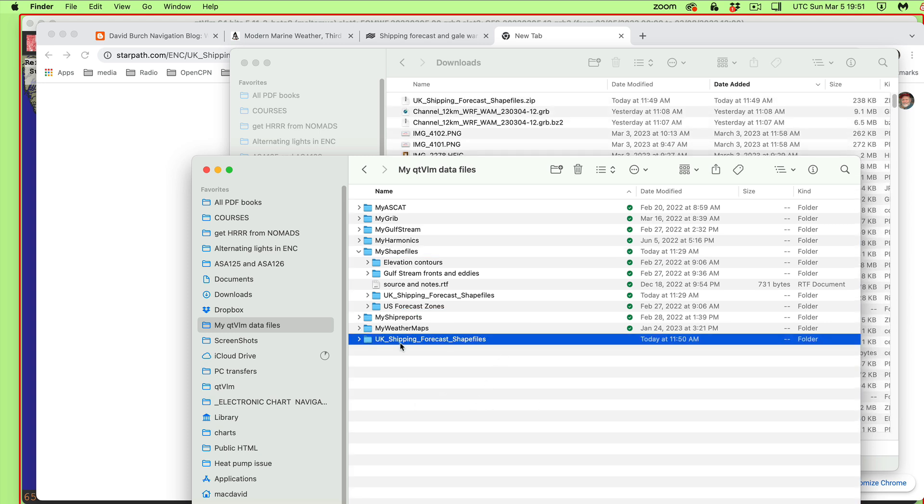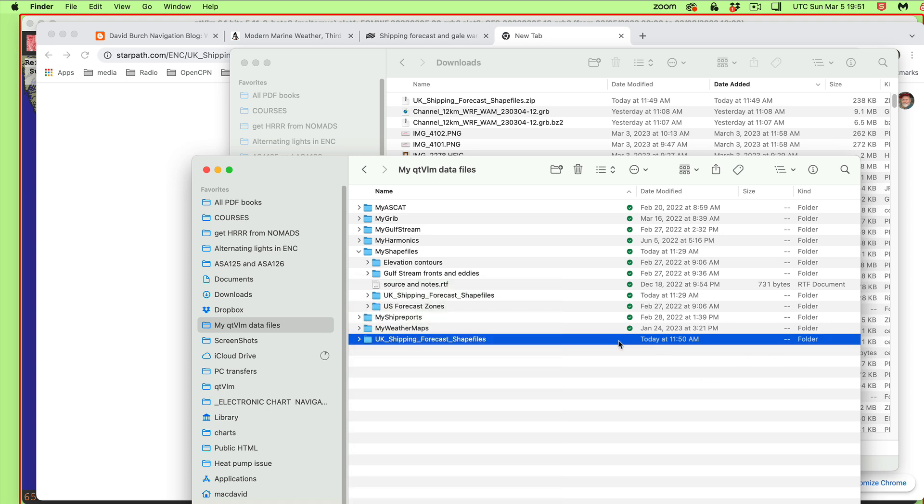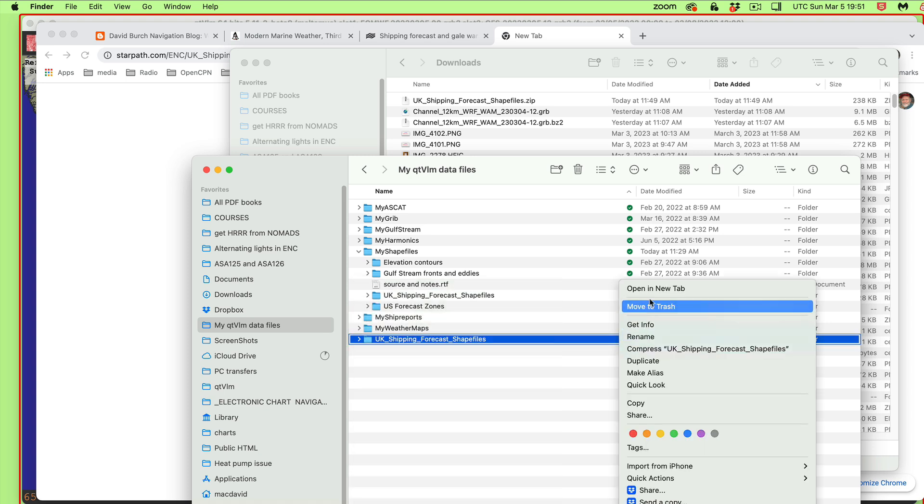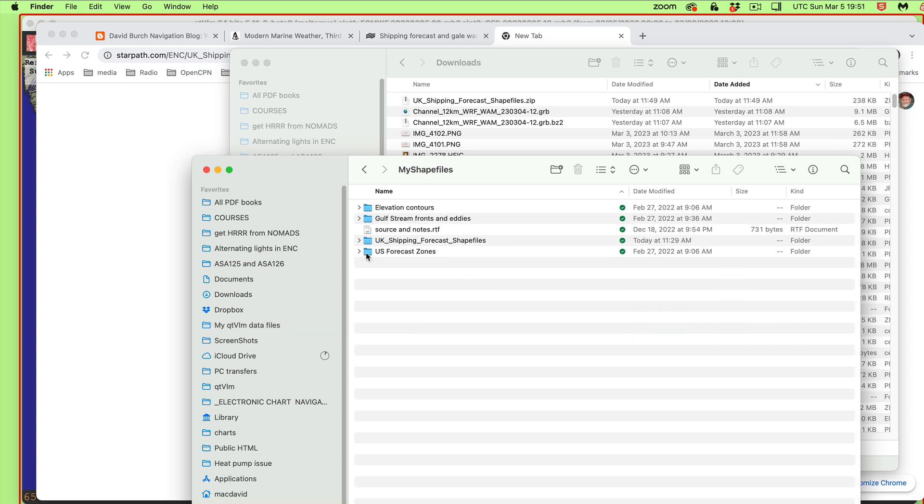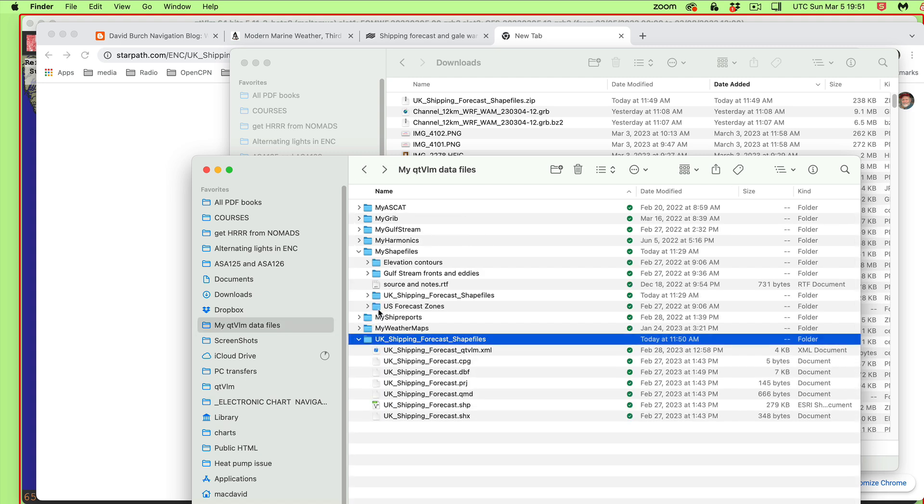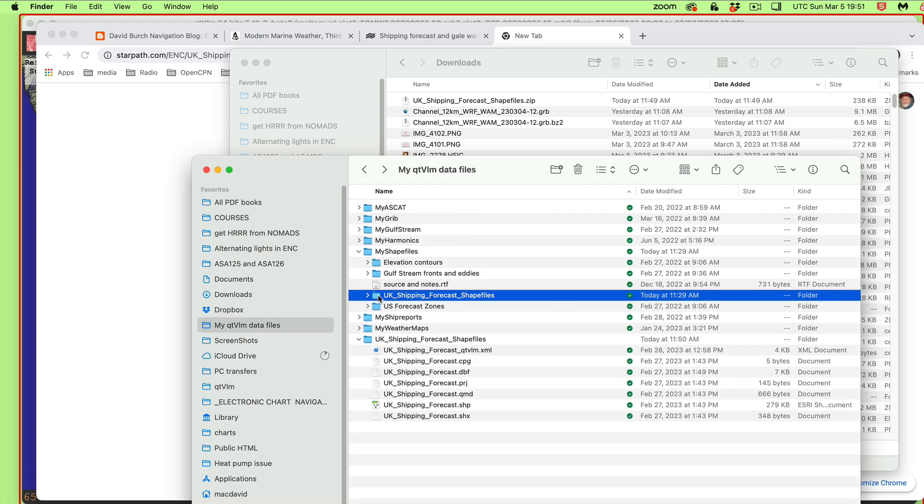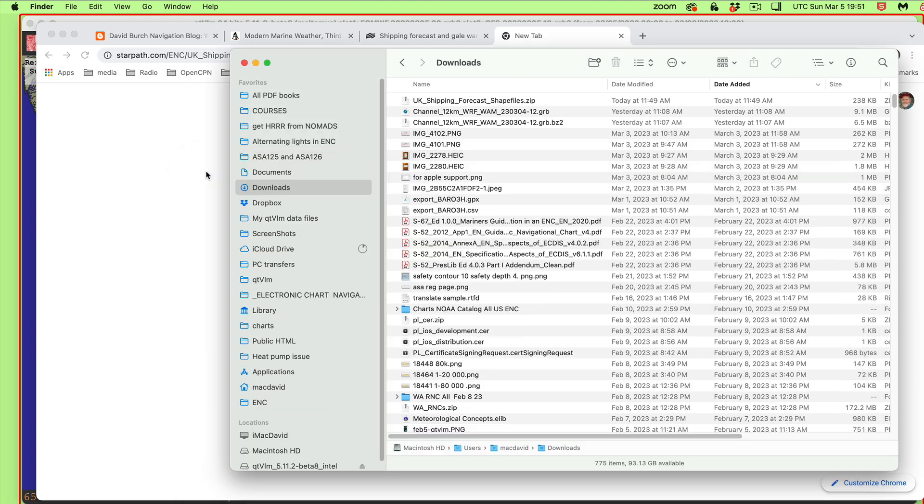And you only have to do this once, basically. We're just preparing the program. I would recommend for the QTVLM that you have a special folder where you keep all your data, your harmonics for the currents, various pictures, GRIB files, and so forth. So once you get that, I would put it into the shape files folder.